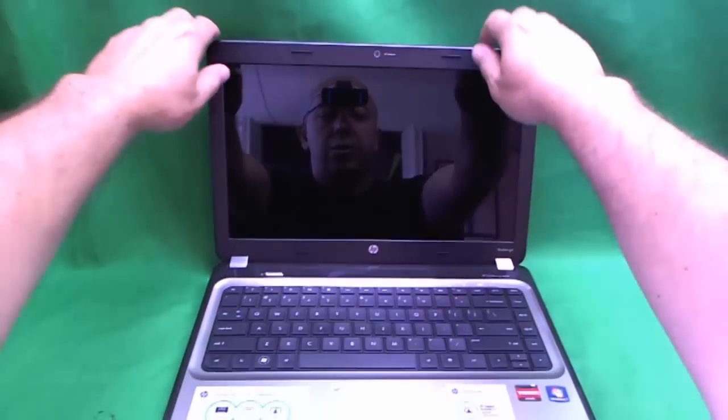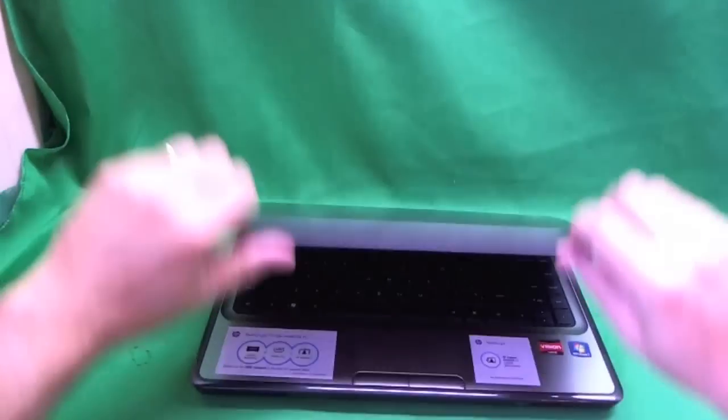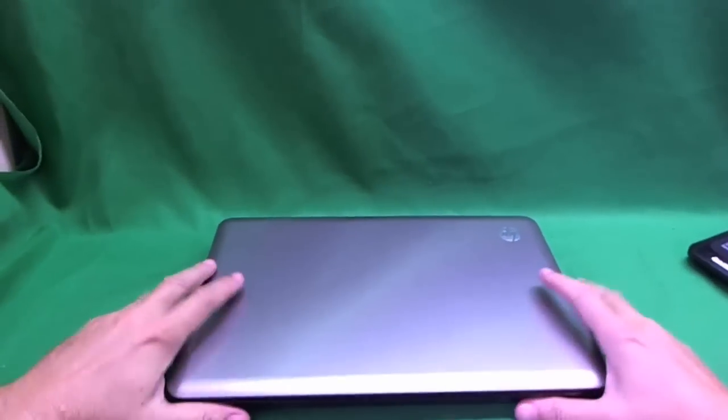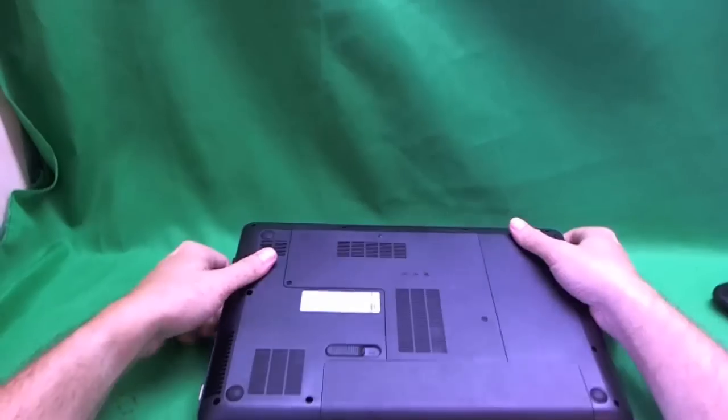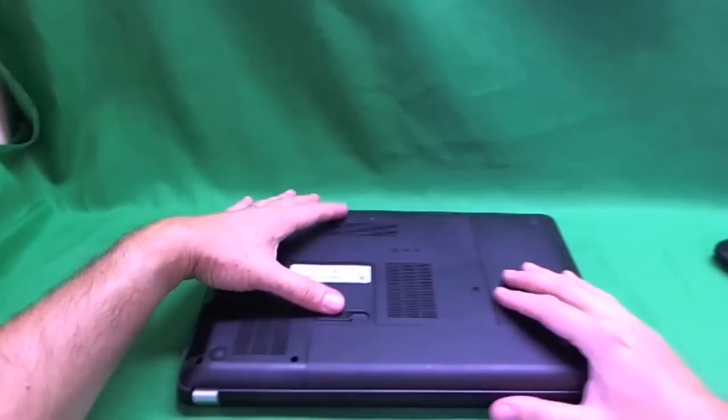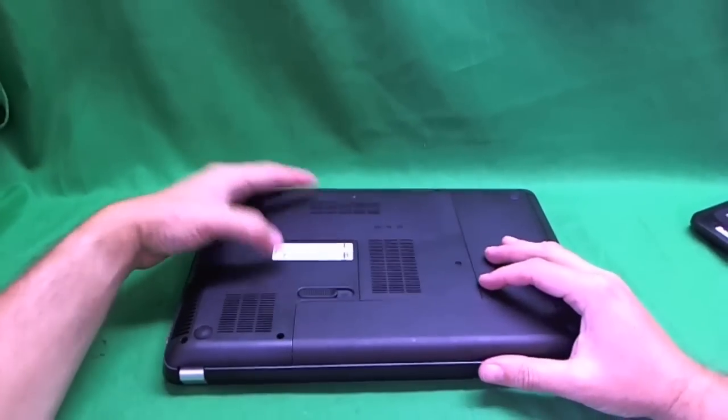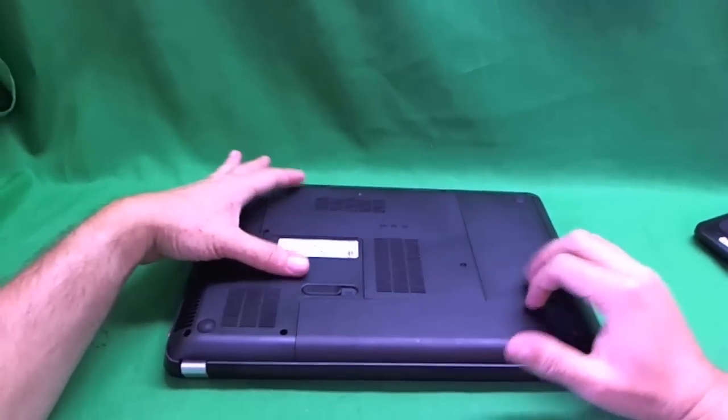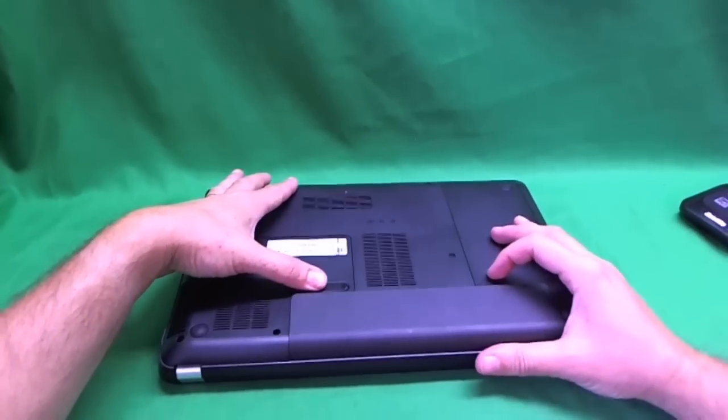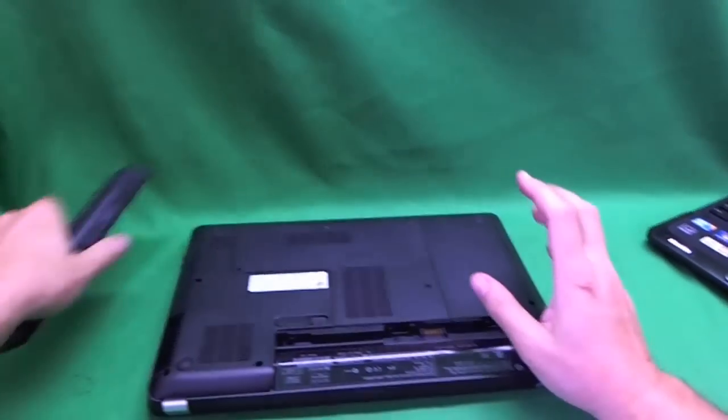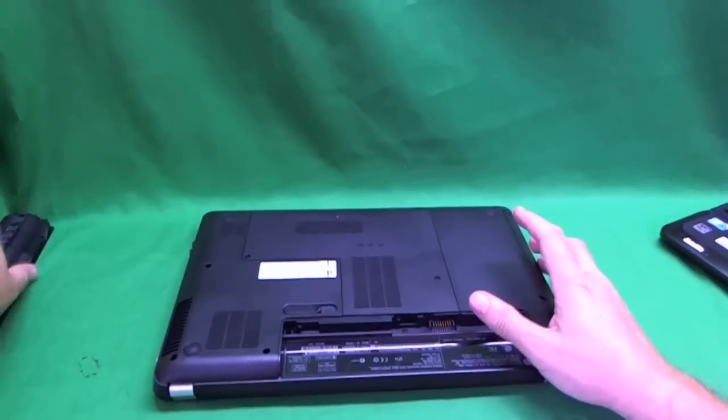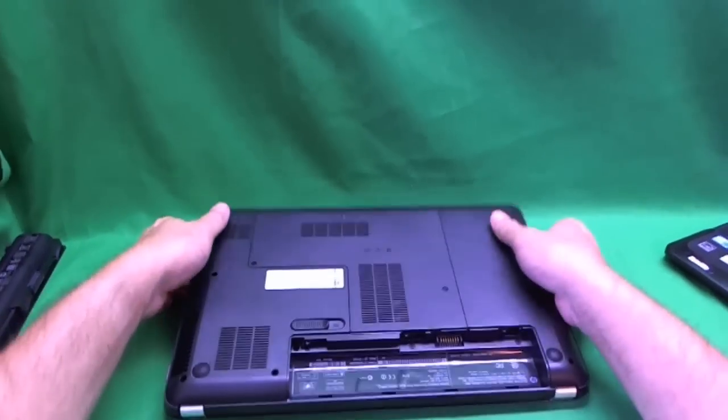Before we do anything, and this is especially important with LED screens, is to take out the battery. So we flip the laptop over, slide the lever, lift the battery up and put it on the side.